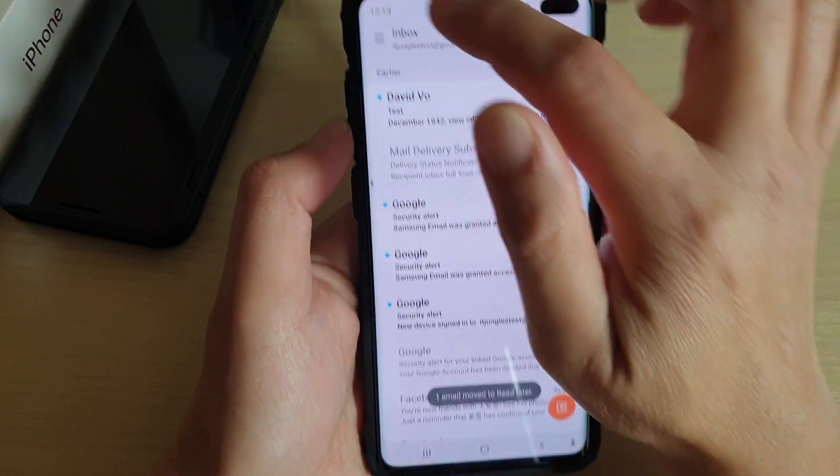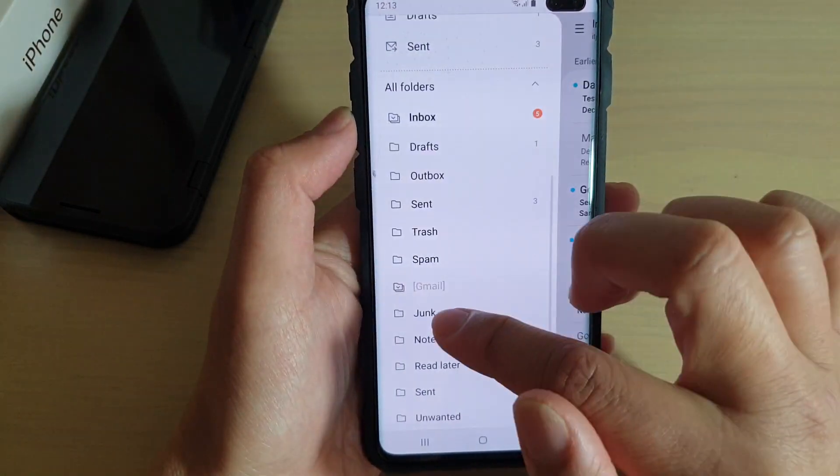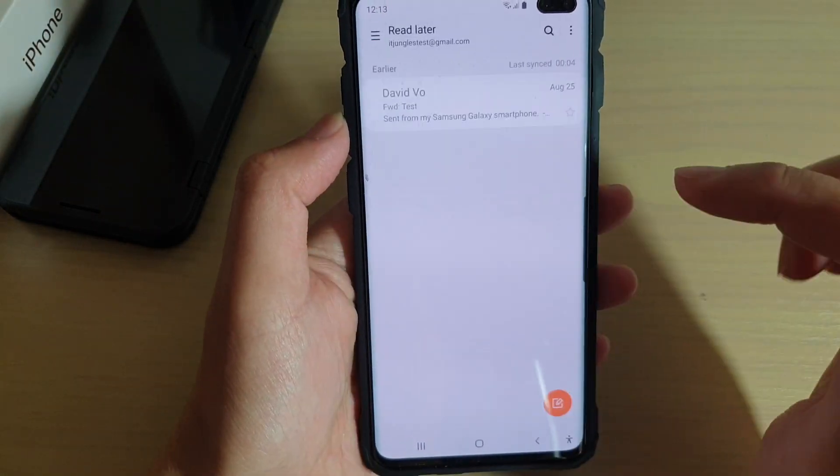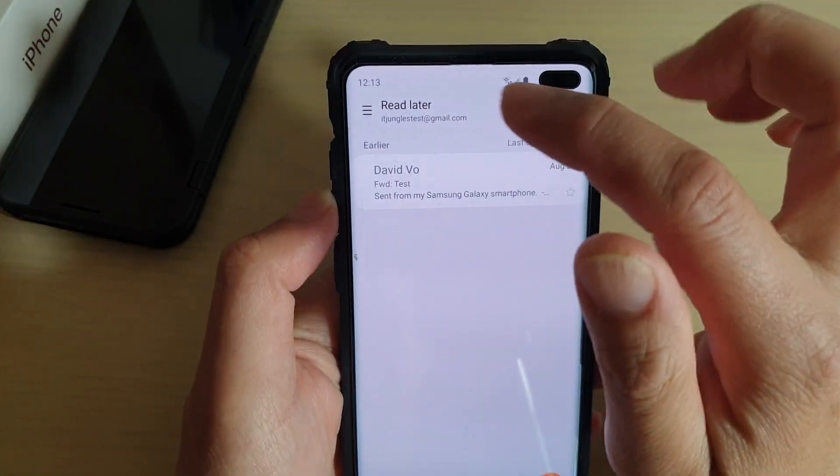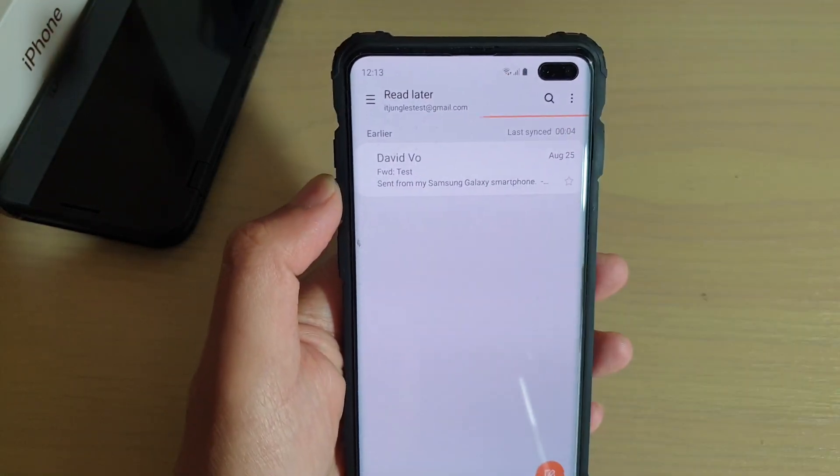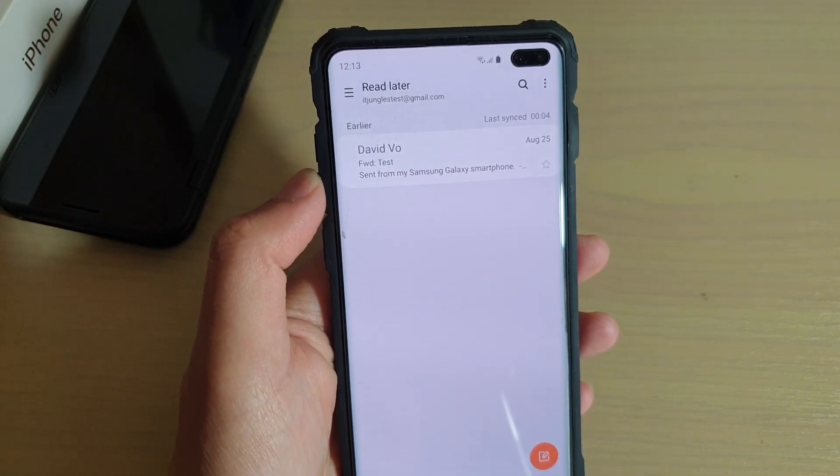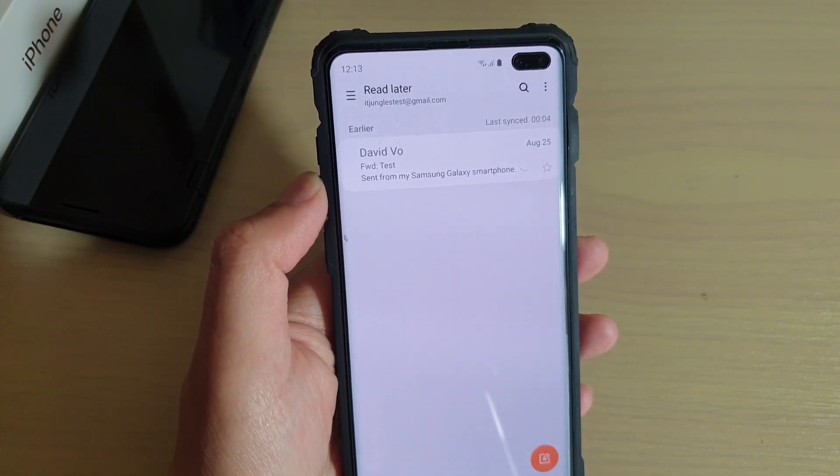And that's it. So that's how you can create a new mail folder on your Samsung Galaxy S10, S10e, or S10 Plus.